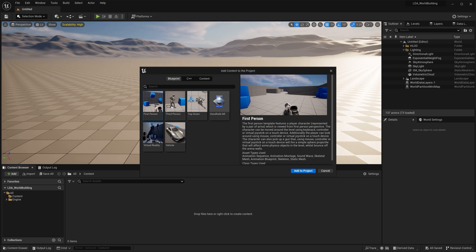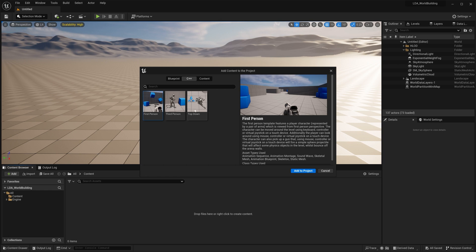So we see first person, third person, top down, handheld, virtual reality and vehicle in this one. You could also add the C++ versions, but we're going to stick with blueprint for this.